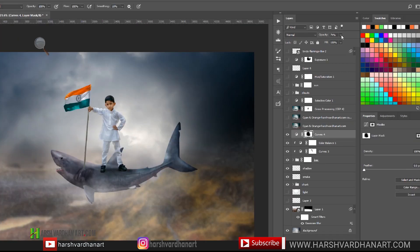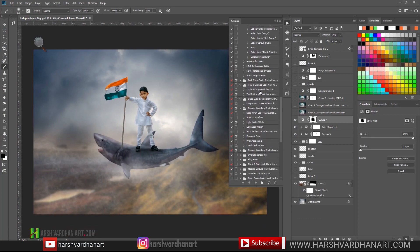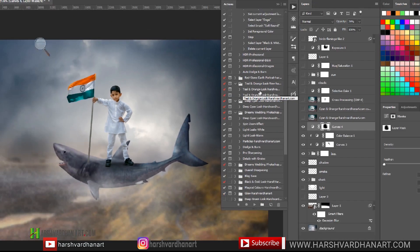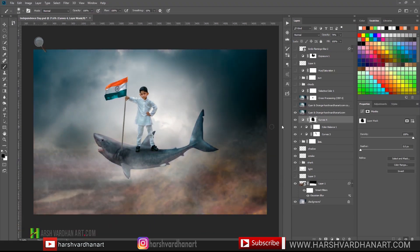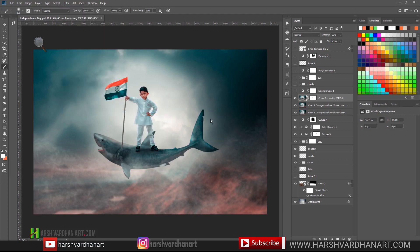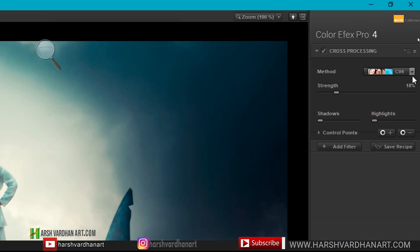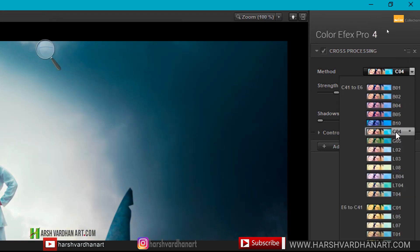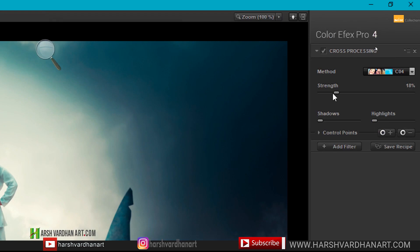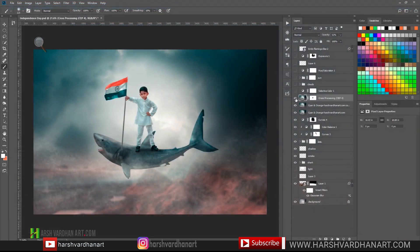I lowered the vignette layer opacity to around 74%. Then I used my Teal and Orange Look Photoshop action which gave it this kind of color grading. After that I used Cross Processing in the Nik Color Efx Pro filter collection, selected preset C04, and lowered the strength to around 18%, which added a little bit of color darkness.